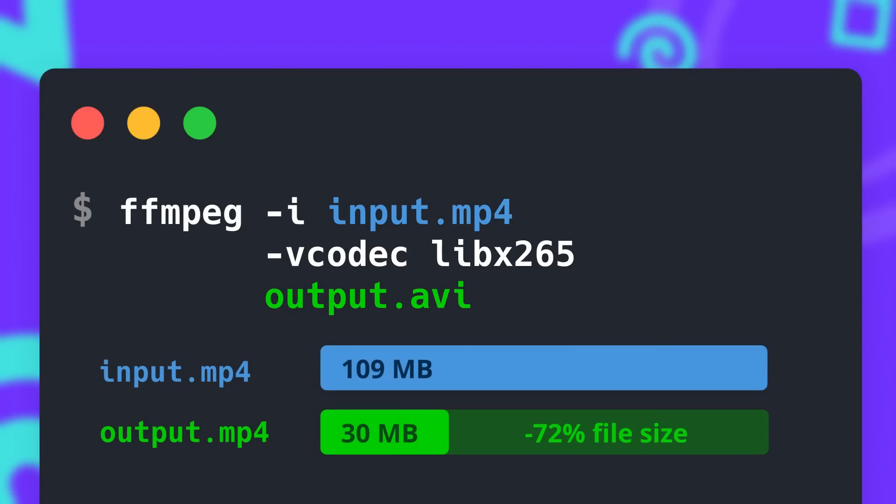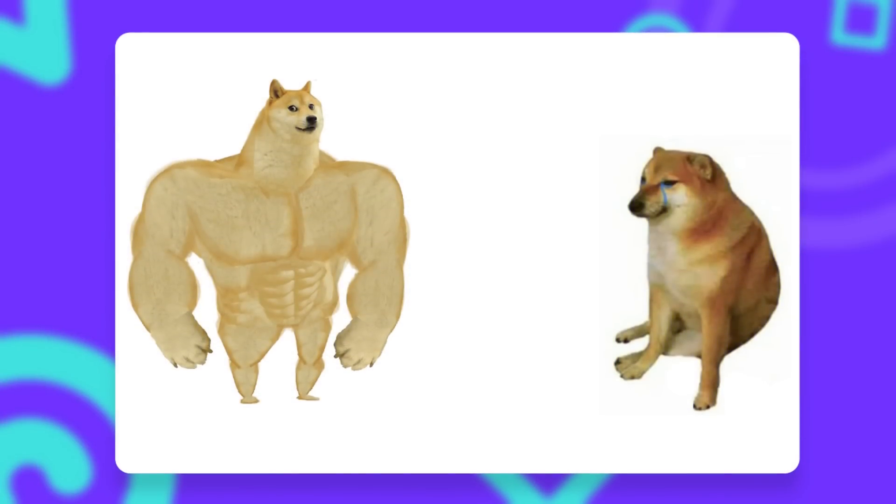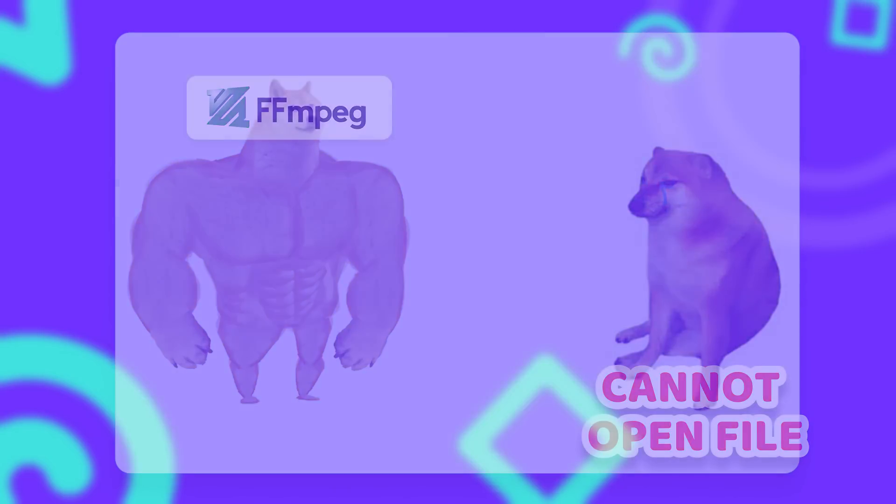But FFmpeg can do a lot more than just simple tasks. It's also known for its immense configurability and compatibility with basically any format and codec that you can think of.